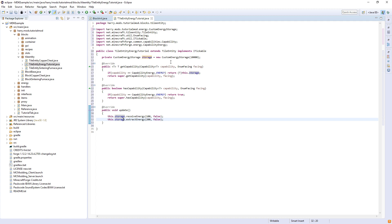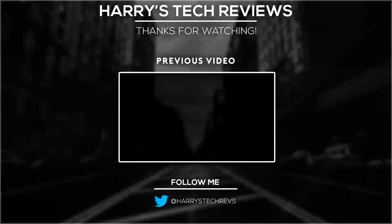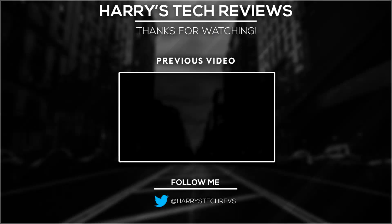So that's going to be it for this tutorial. This is a basic introduction to energy. In the next tutorial, we are going to be going over an energy generator. So if you're looking forward to that, leave a like down below and subscribe so you're notified when I upload the next part of the tutorial. It'll probably be in a few days. So thanks for watching, my name has been Harry and goodbye.